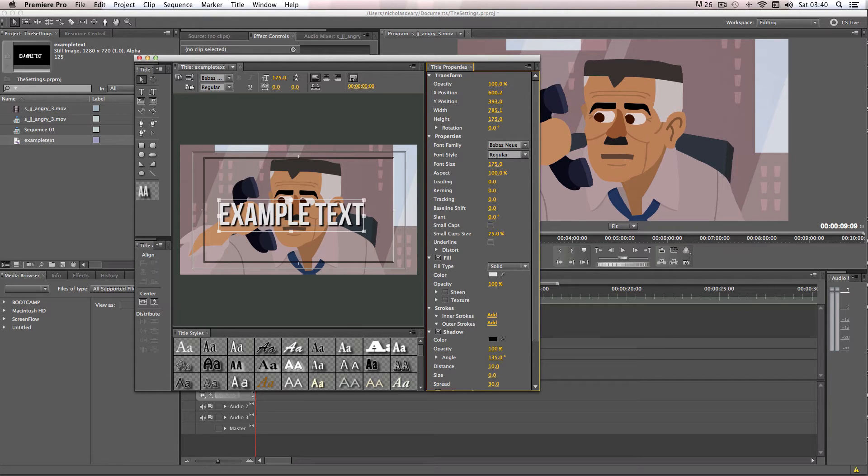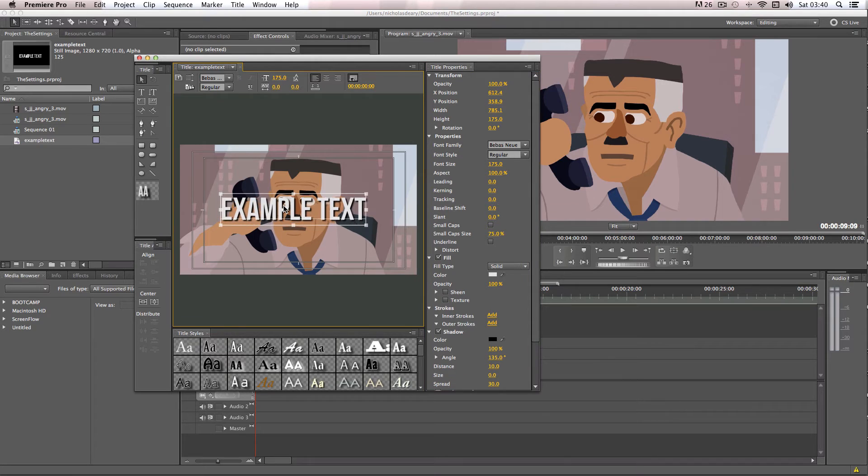And of course, you can change these attributes. So I can put quite a lot of drop shadow on this text. So it really helps you see it.